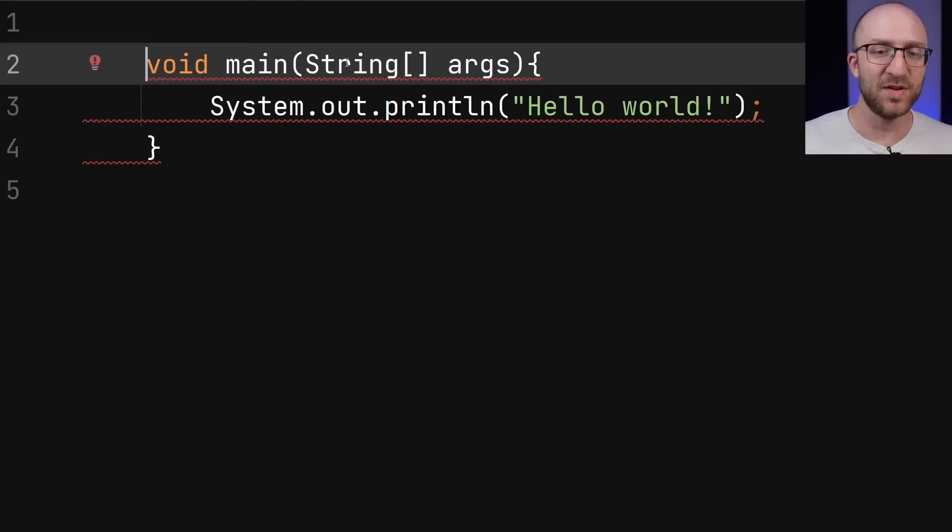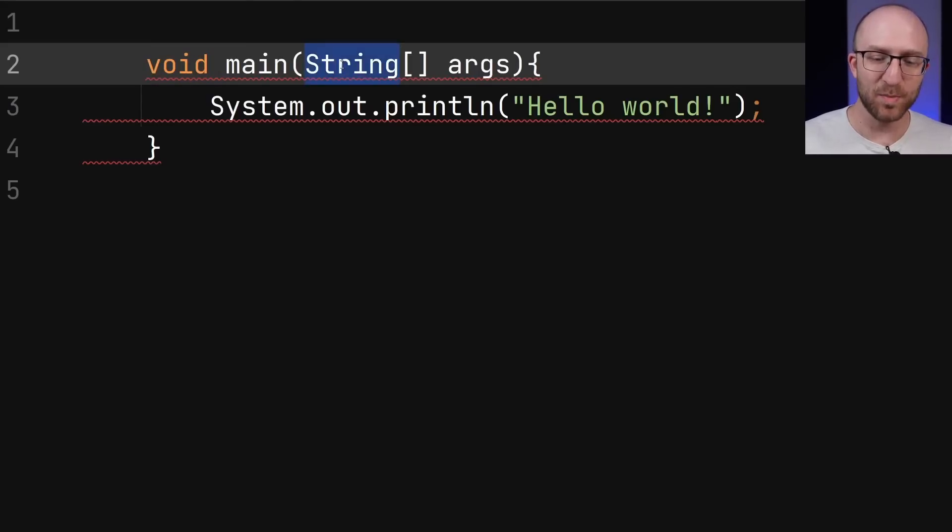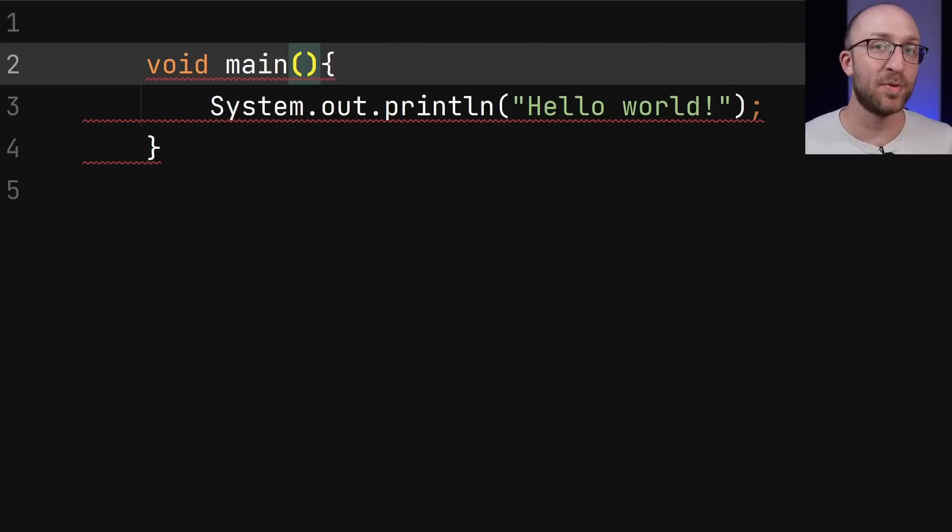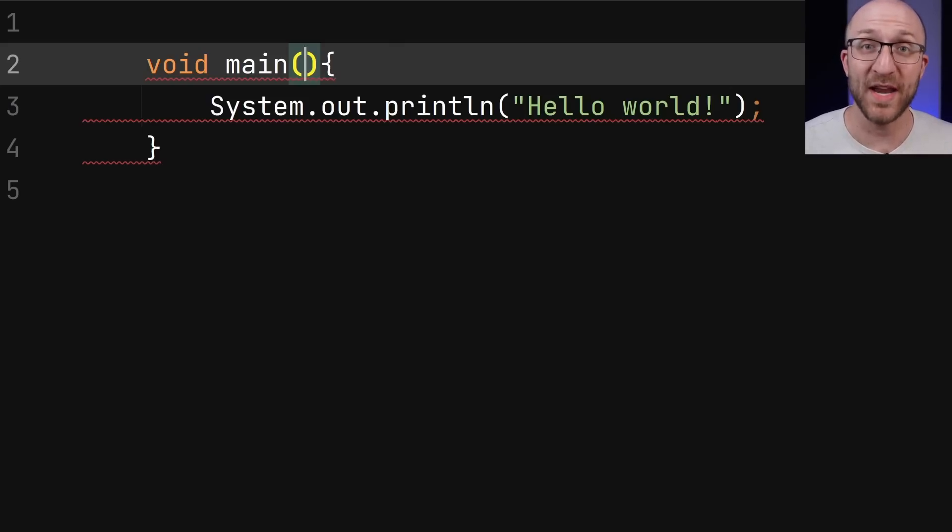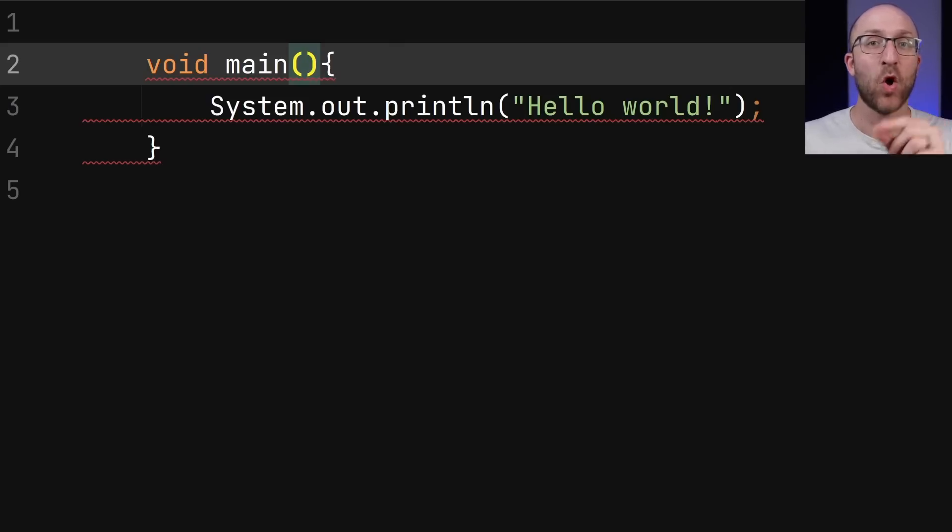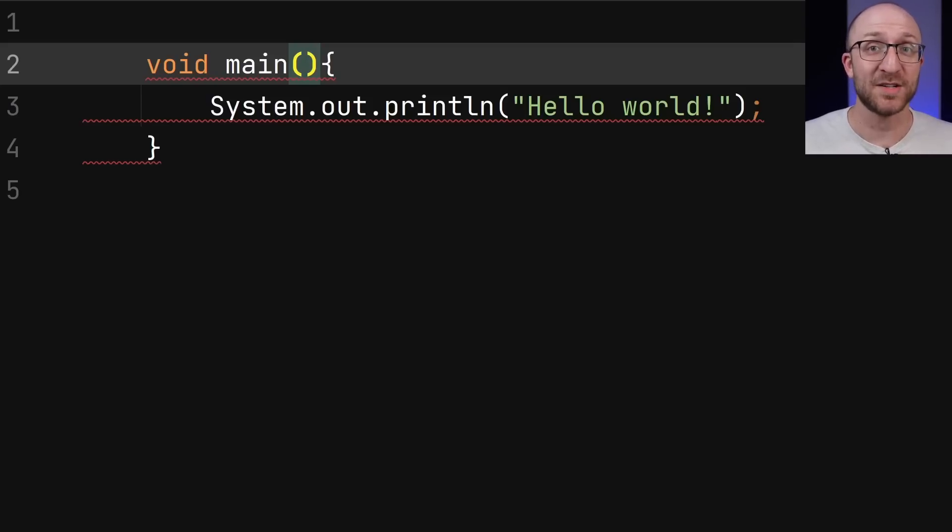Then maybe the best part, you can now completely omit this string array parameter. Java won't require it anymore. So now your whole main method is just void main open close parentheses. Pretty awesome.